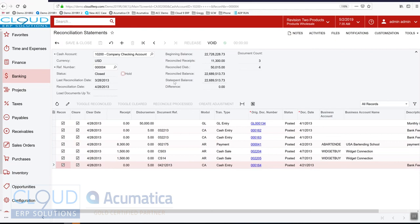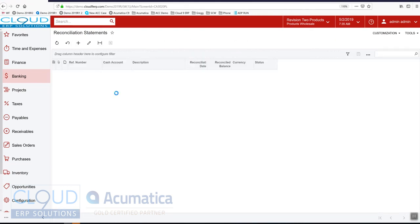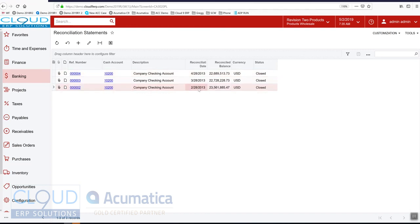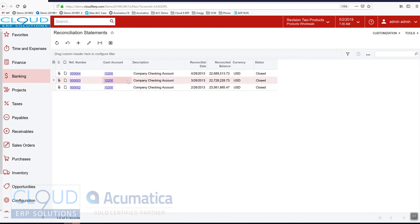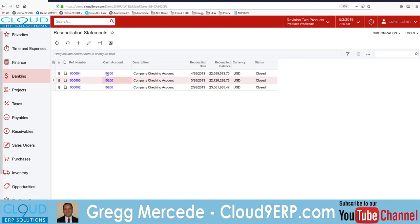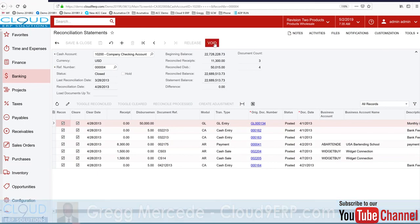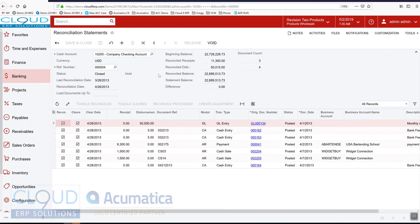Now I always get the question what happens if I'm looking at my reconciliation statements and I see a problem with one. In order to get back to that one you must void all the subsequent ones. So there's a void button, you would void this and then you'd have to continue back and recreate the bank recs.